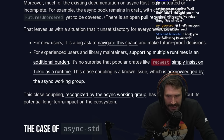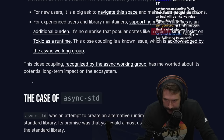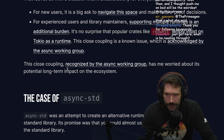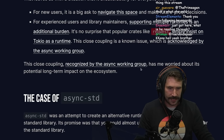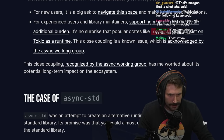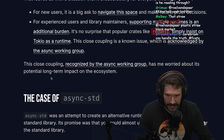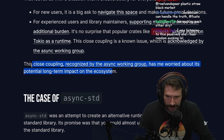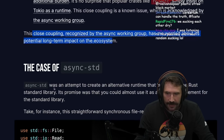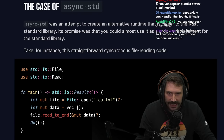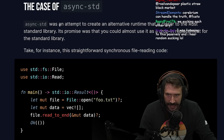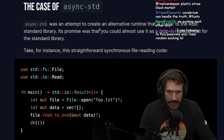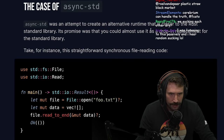This close coupling, recognized by the async working group, has me worried about its potential long-term impact on the ecosystem. The case of async-std: async-std was an attempt to create an alternative runtime closer to the Rust standard library, with the promise that you could almost use it as a drop-in replacement.